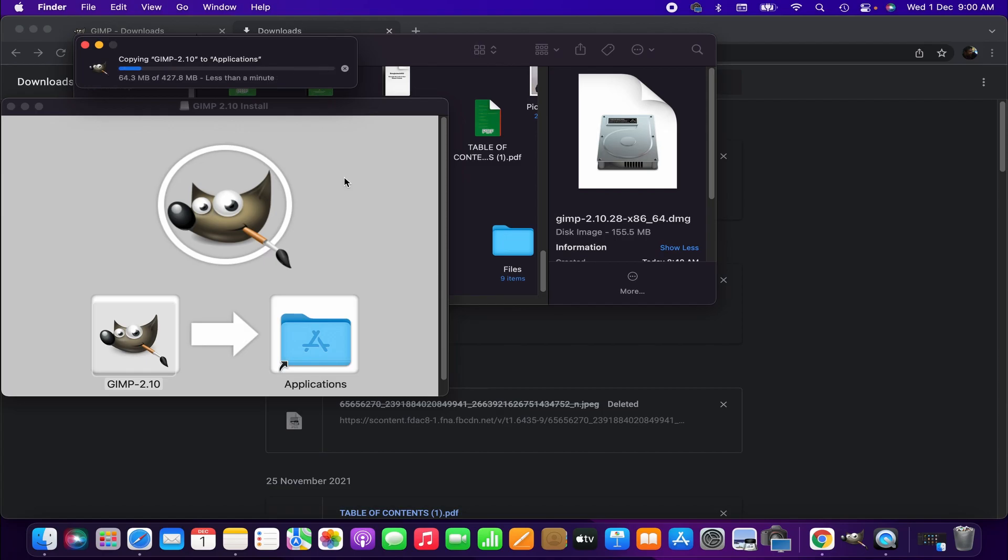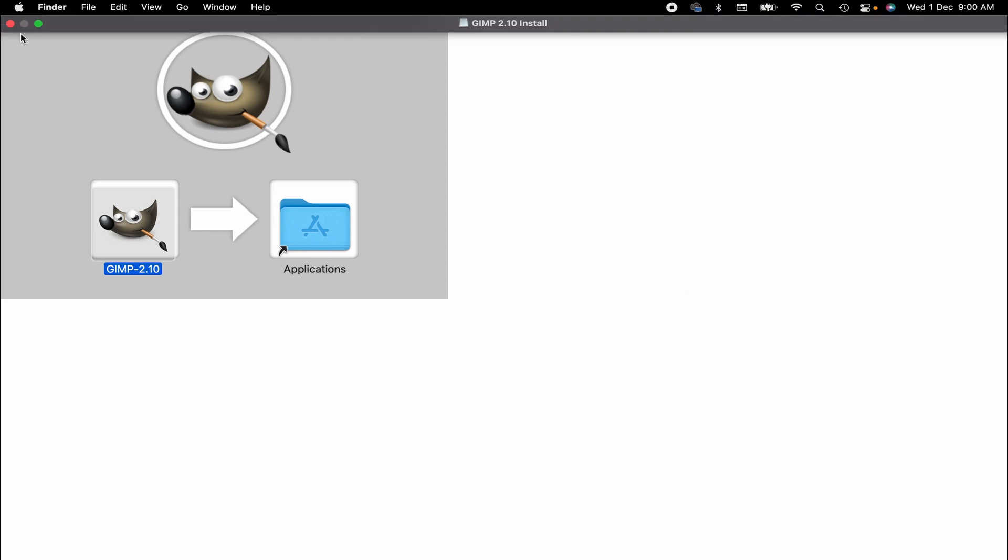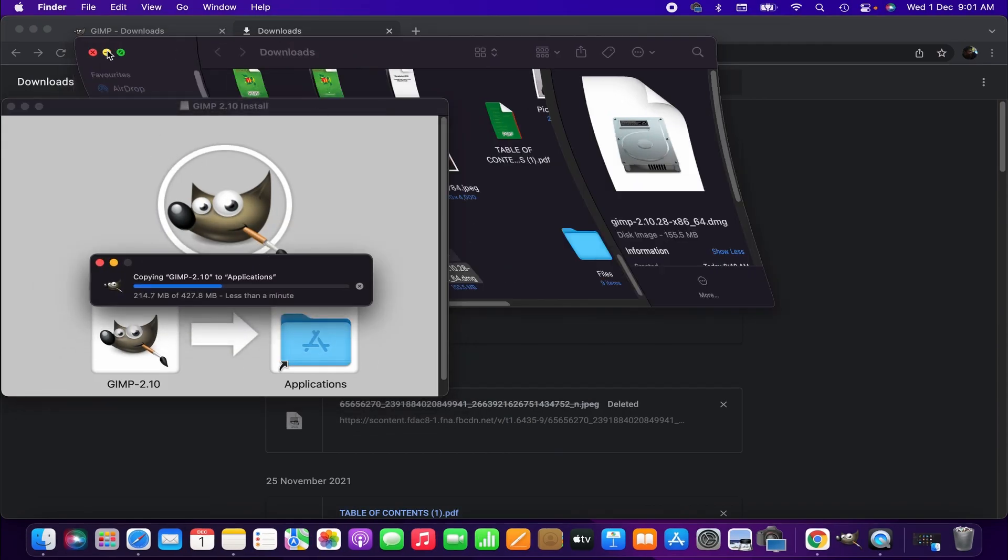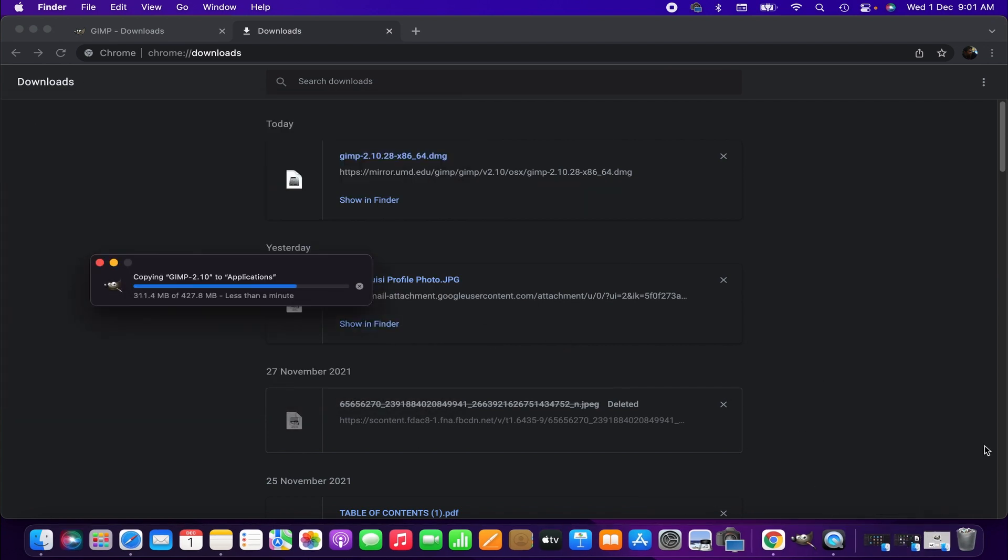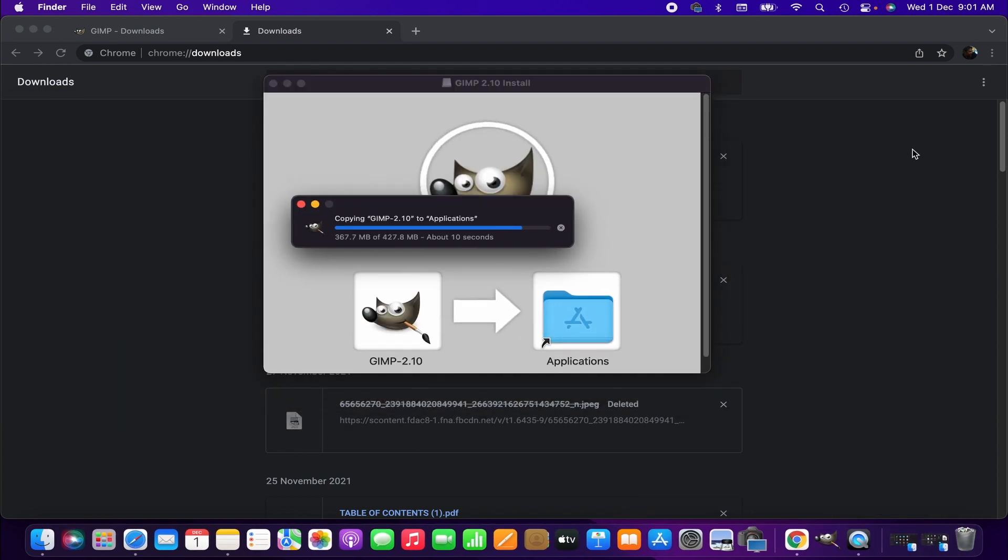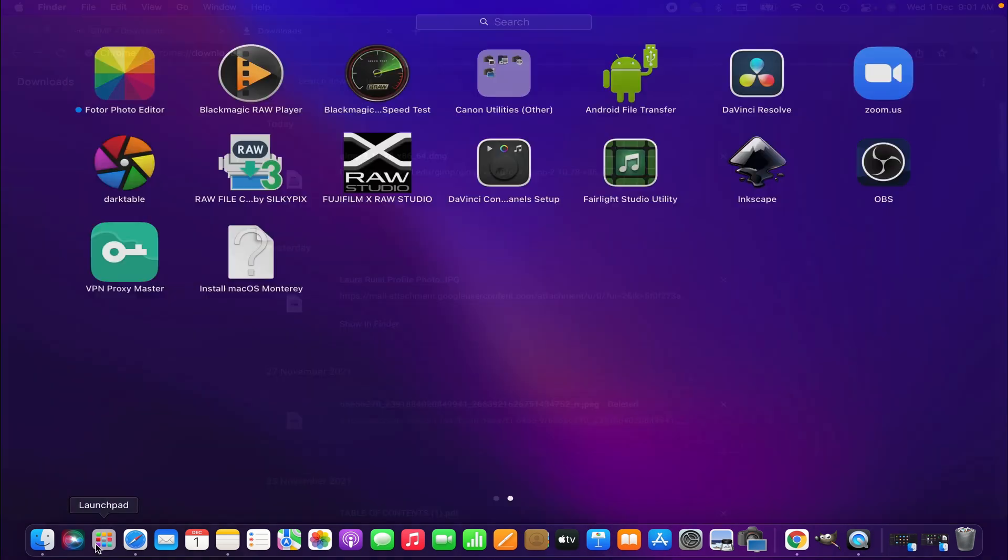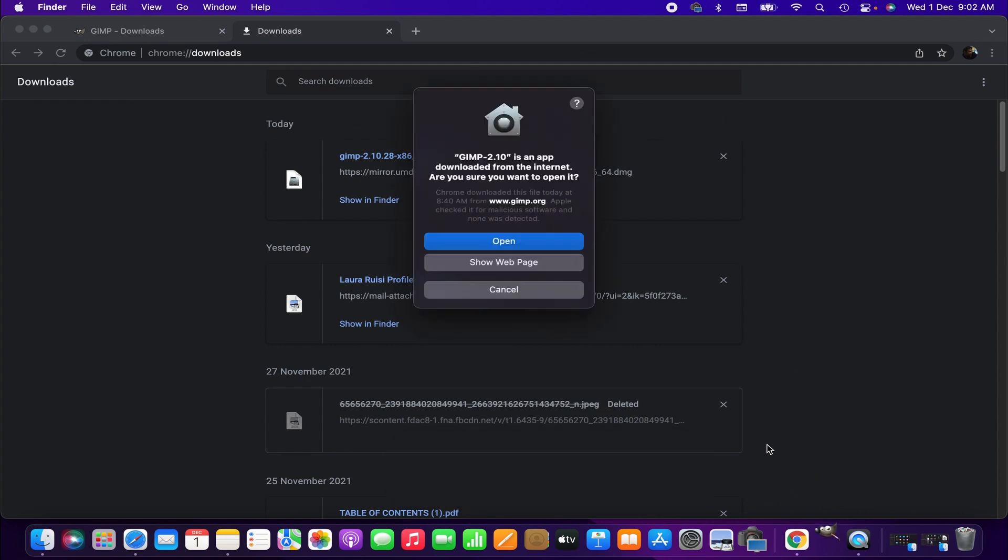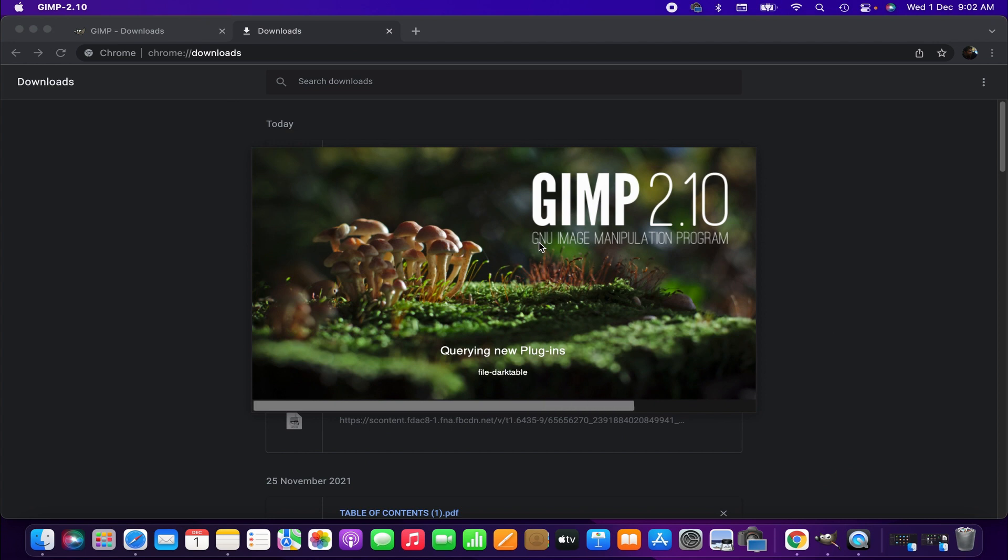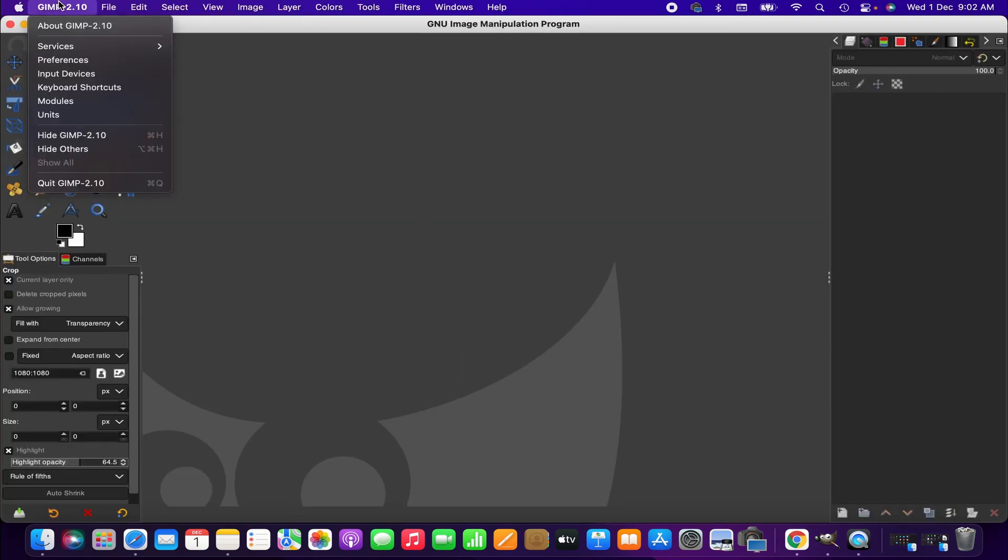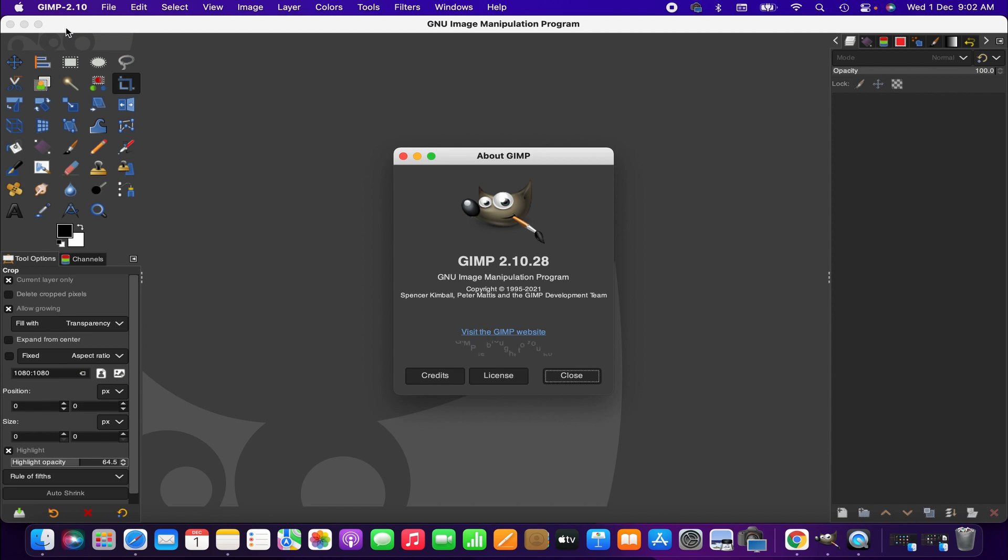When the installation is completed, open the application. And similarly go to the GIMP menu, from there About GIMP. As you can see, the current version has been updated to 2.10.28.